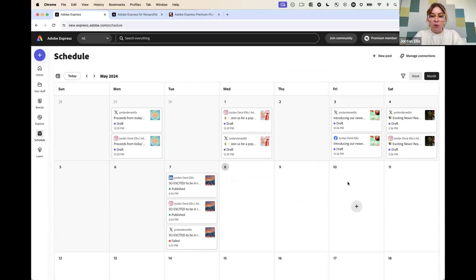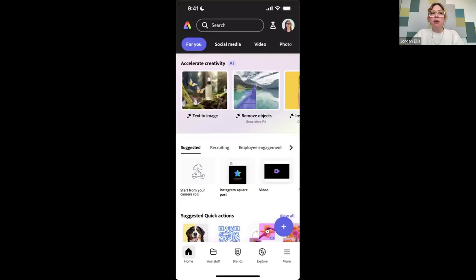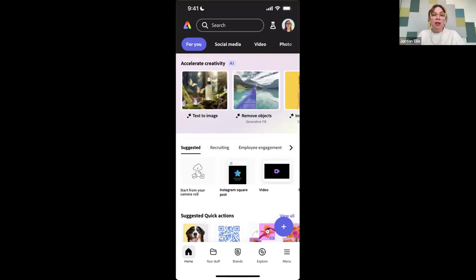Let's switch over to mobile. Let me share my phone now. The cool thing about Adobe Express's mobile app is that it looks really similar to our desktop, which is part of why I wanted to show you what it looks like on desktop first — so that if you have been using that, hopefully it'll be really easy to make the switch.